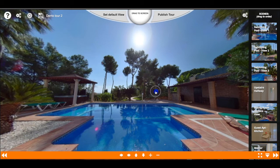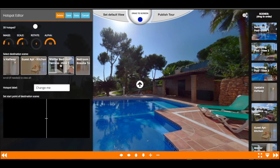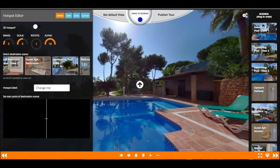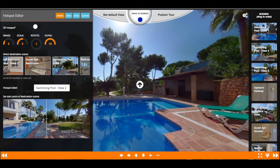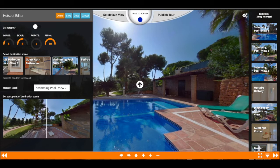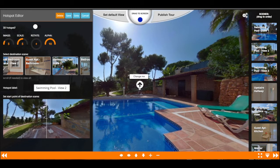We drag this ball in here and we add a new hotspot. This hotspot shows up and what we have to tell it is that we want to have the swimming pool as its destination. We can set the orientation and the view for when we click this hotspot — it will go into that scene with this current view — and then we can save it.